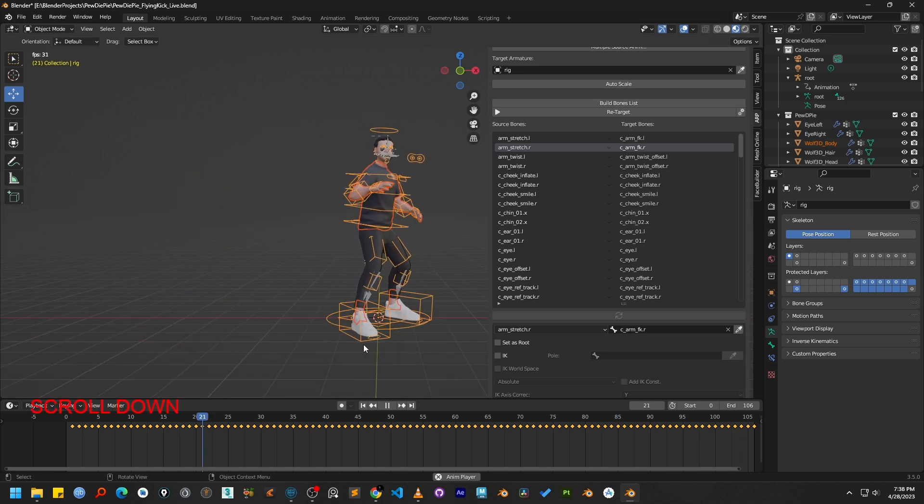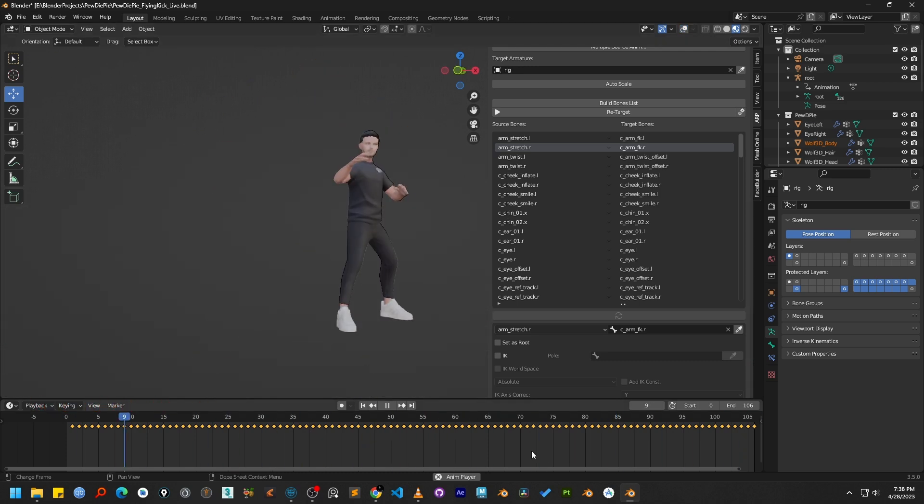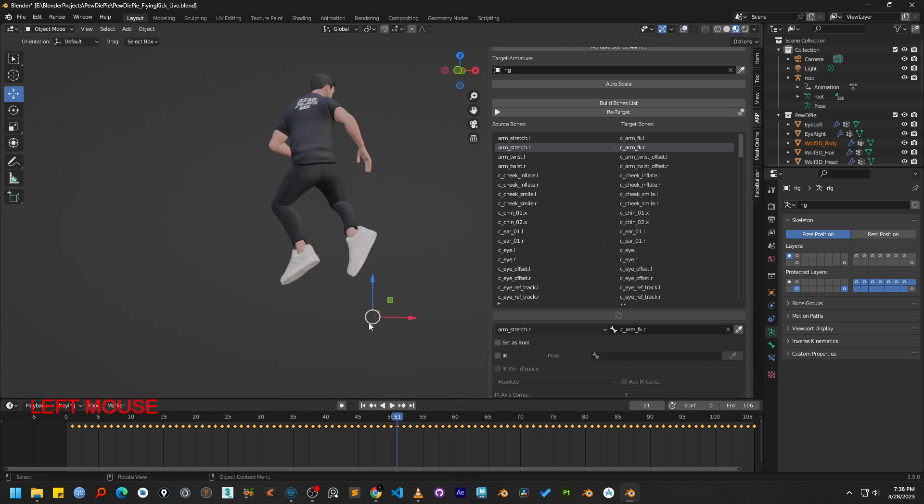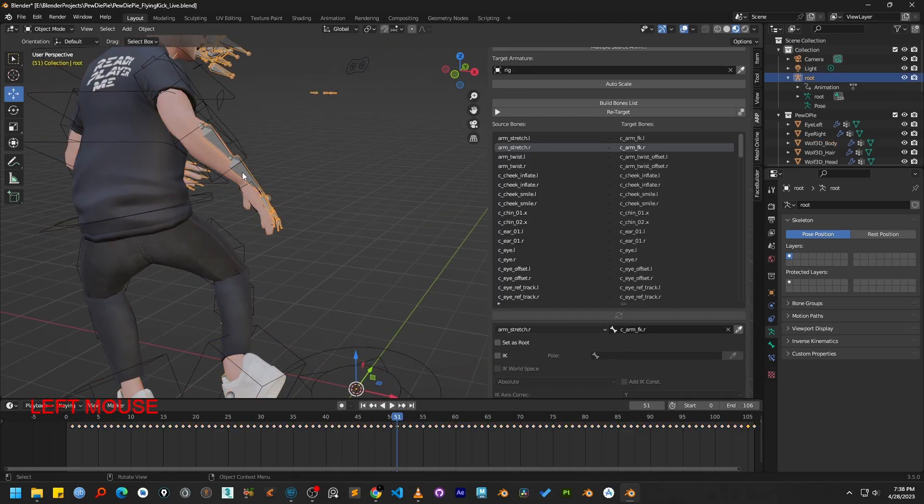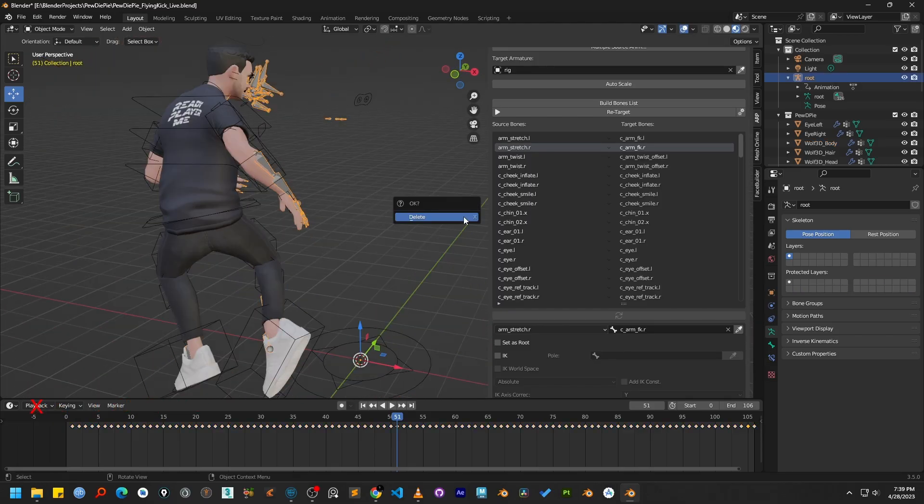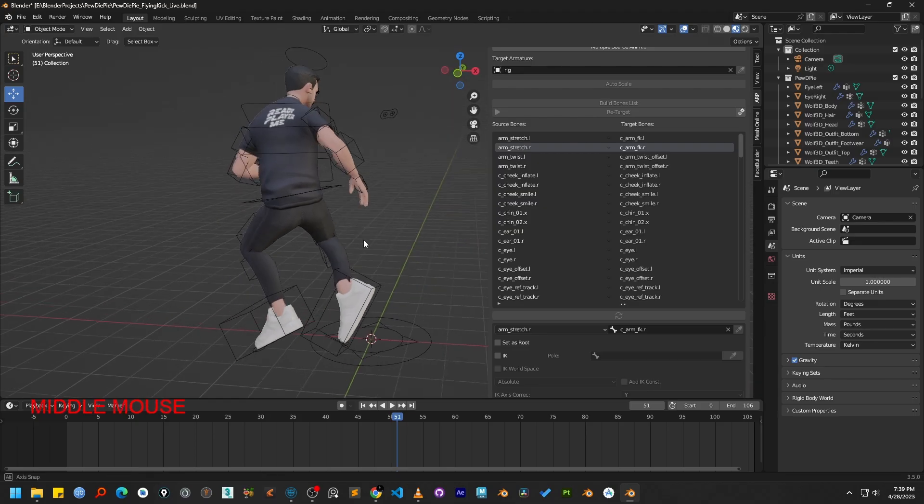Now that the retarget process is complete, we no longer need the source armature. We can safely select it and delete it to clean up our scene.